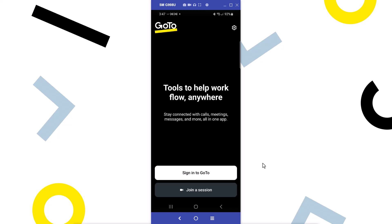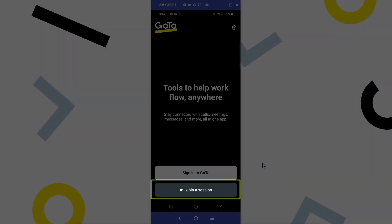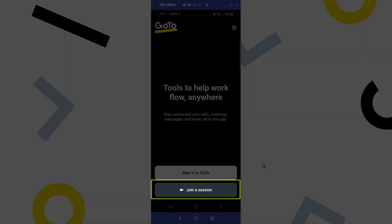I previously downloaded and installed the GoTo Mobile app. This is the sign-in screen. First, I'll show you how to join a session without signing in. Tap the join a session button.